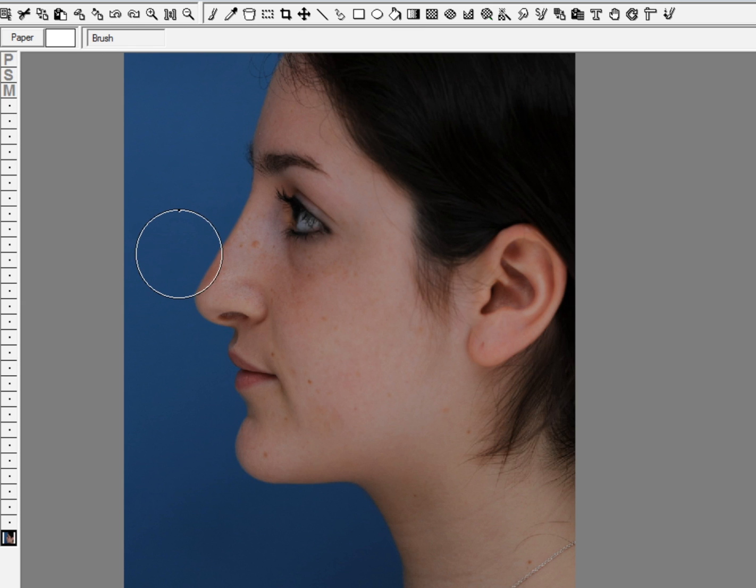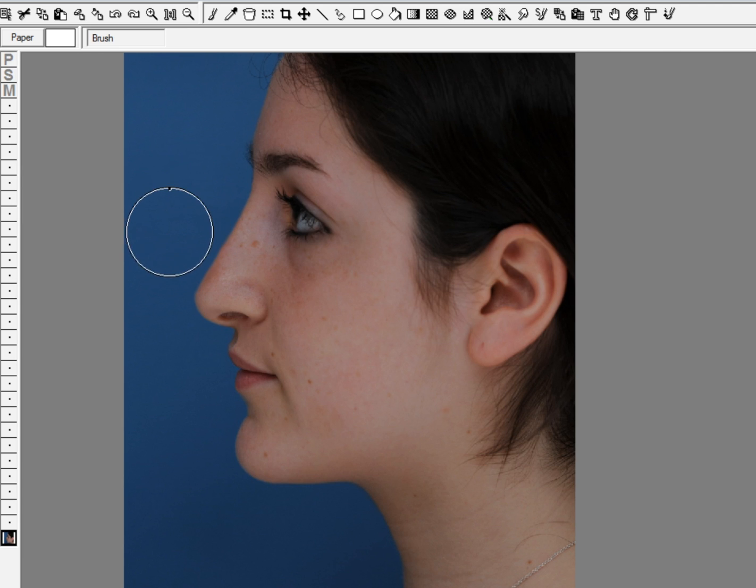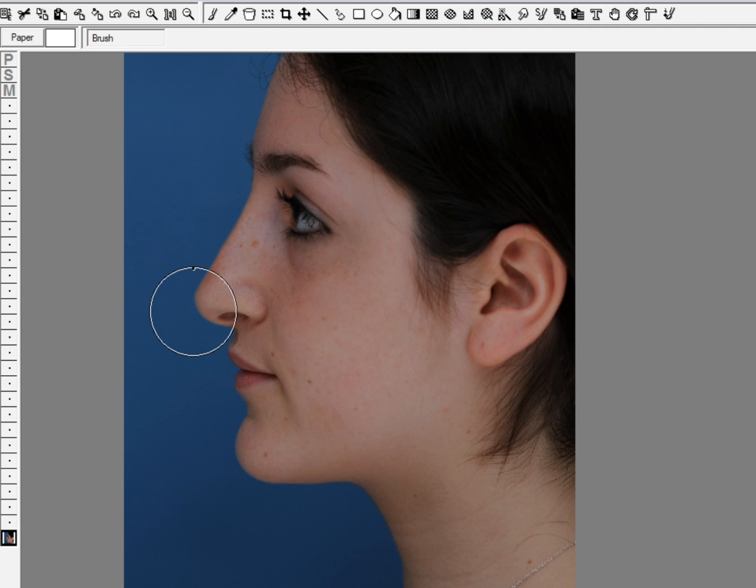If we just did that, then her nose would just look too straight and too long, so we also want to try to create a little bit of a shorter look for her. That means the tip should be rotated up a little bit.